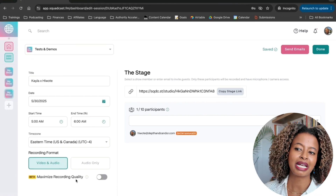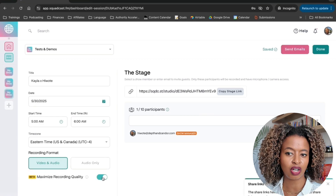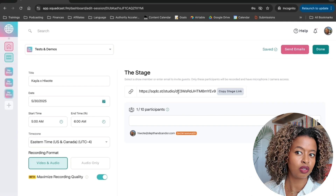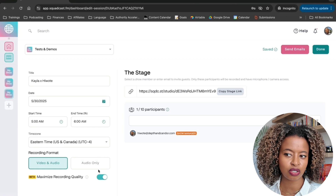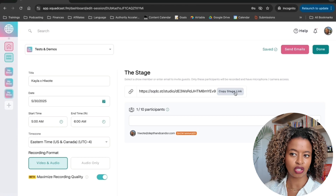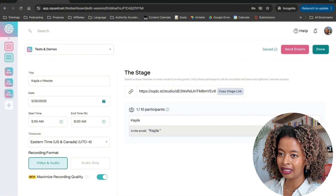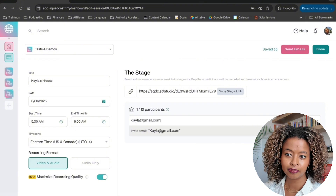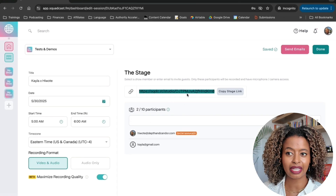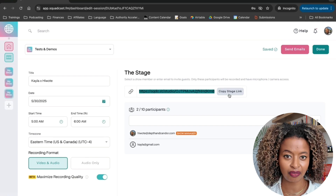Down here you have the Maximize Recording Quality option. This is still in beta mode, but I typically turn it on. When you do that, it lets you know that the link for the studio has changed. So if you had clicked the link before turning that on, you're going to want to re-click Copy Stage Link.